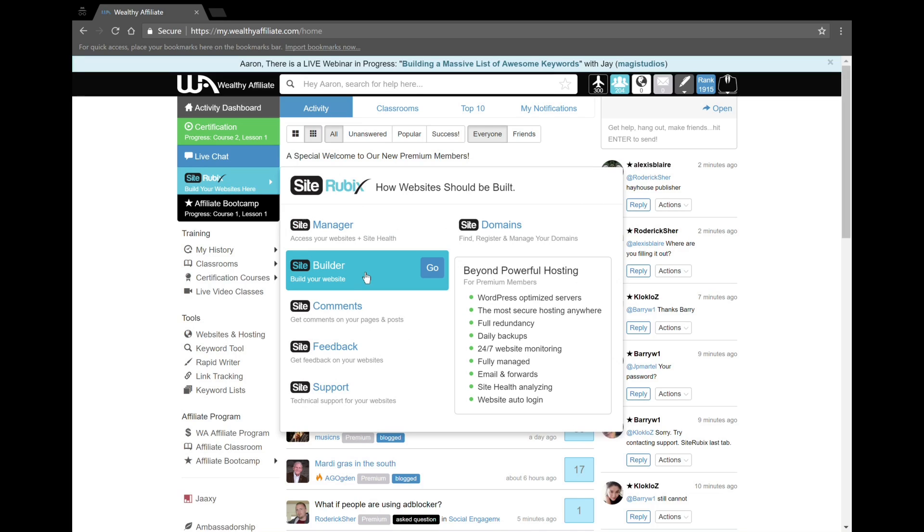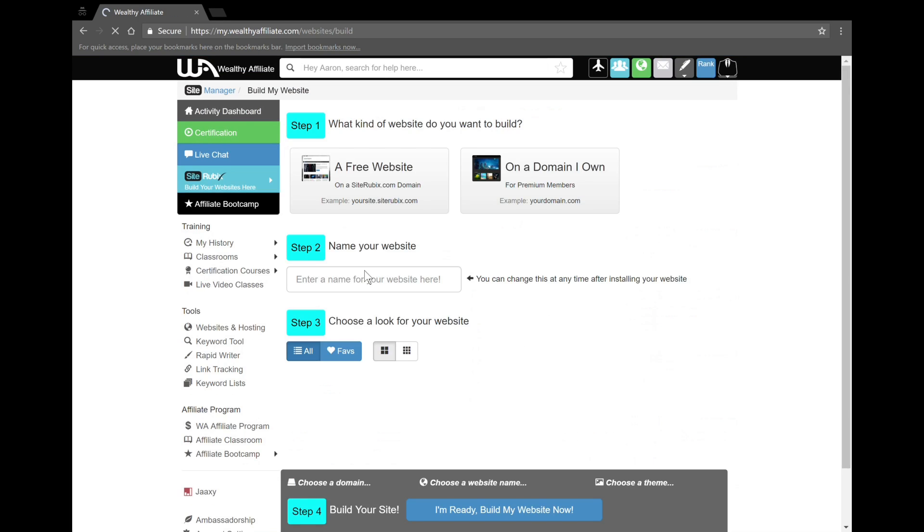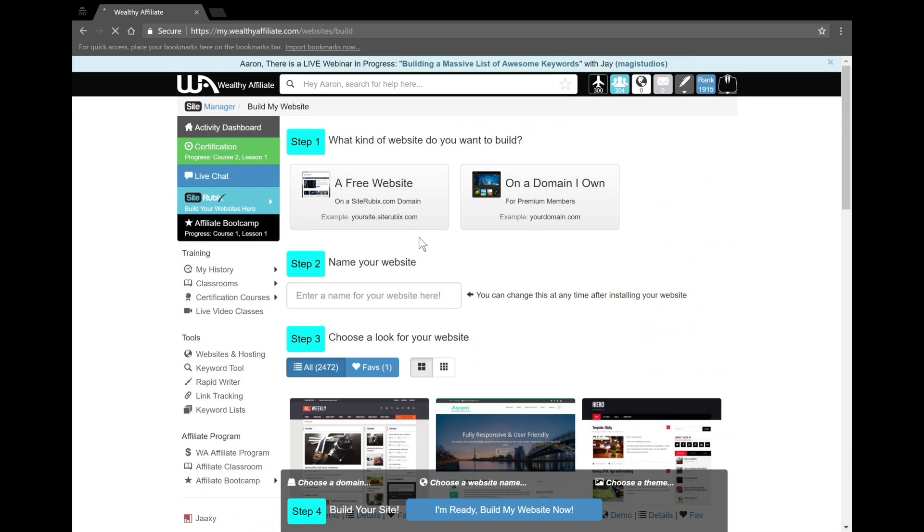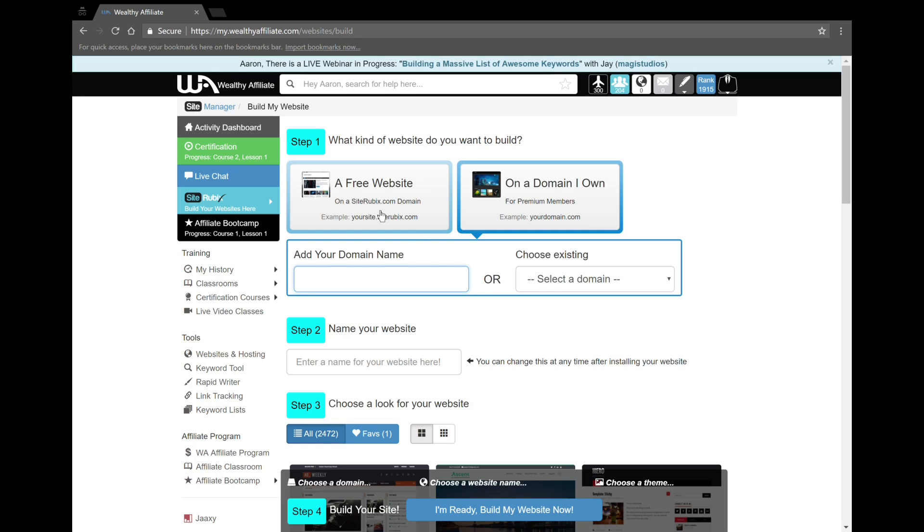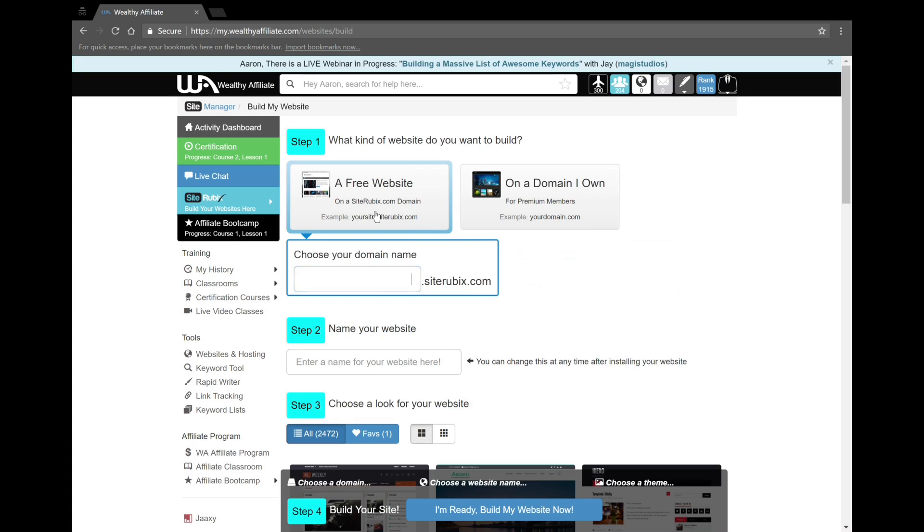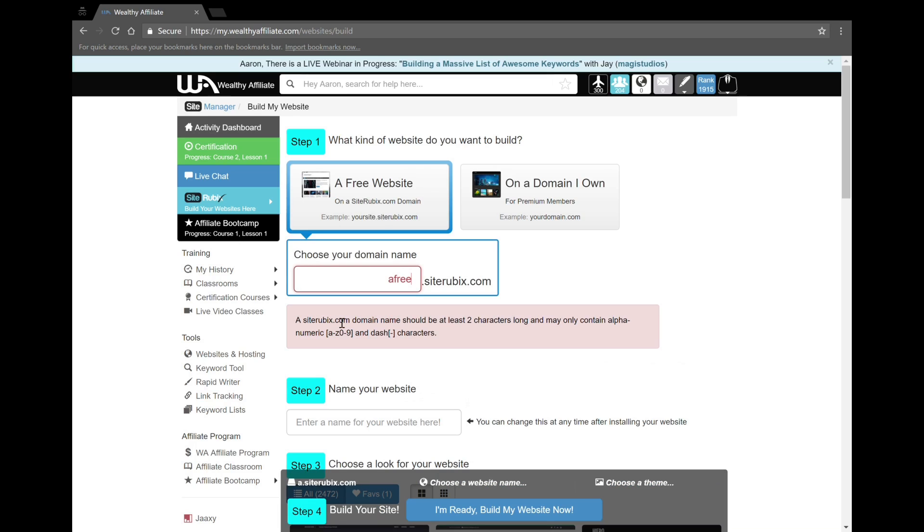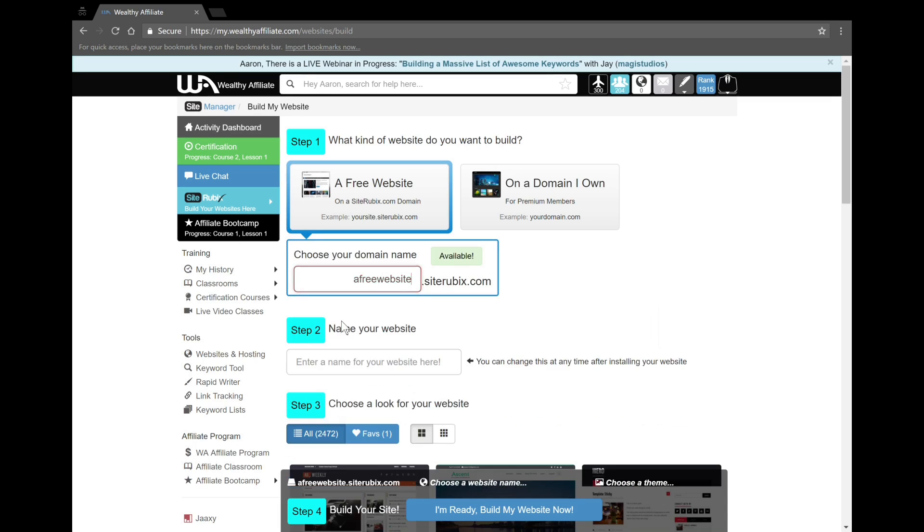Once you have an account, we're going to go to the site builder tab. You can either create a premium domain, that means you buy and actually pay for your domain name, or we can just use a free website. For the video I'm just going to use a free website. I do have a domain I own, but we're just going to use a free website for now. So I'm going to name it, I'm just going to name it 'a free website', nothing too crazy.